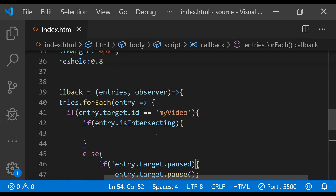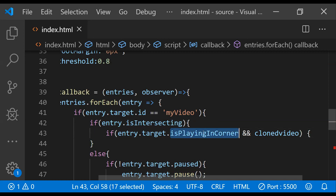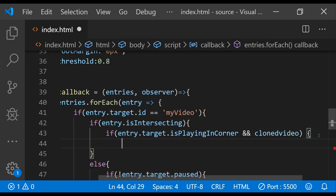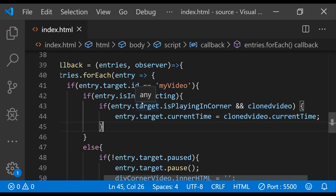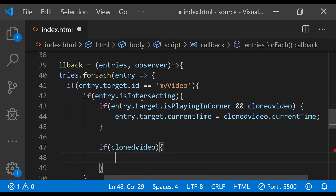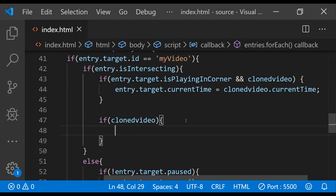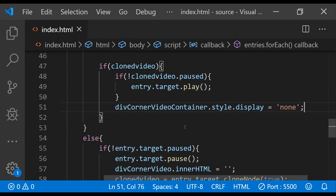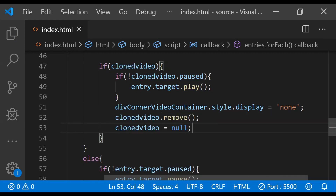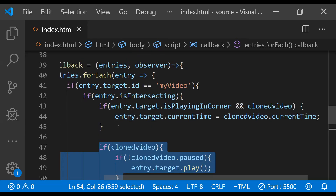Now we write the code for when the corner video is already playing and the main video comes back into the viewport. We check if the video is playing in the corner and the cloned video exists. If so, we synchronize the main video's currentTime with the cloned video's currentTime. Then we remove the cloned video and hide the bottom right corner element. If the cloned video was not paused, we play the main video, then remove the cloned video node, hide the corner container, and set the cloned video variable to null so these conditions don't execute again.